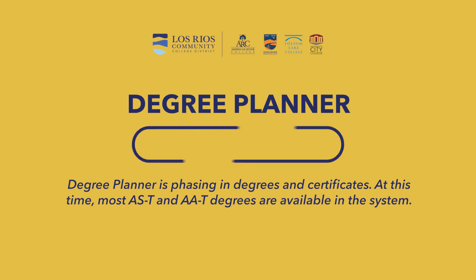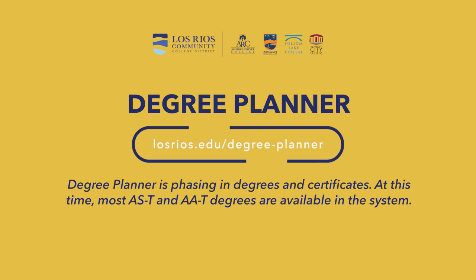For more information, visit losrios.edu/degree-planner.